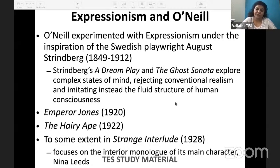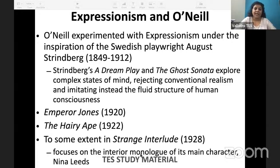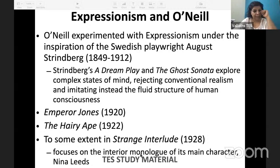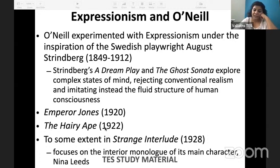The three important plays where O'Neill uses expressionism are Emperor Jones, The Hairy Ape, and to some extent Strange Interlude. The encyclopedia coming up has very detailed and useful summaries of many of these, and it is much more advanced — trying to bring it out as soon as possible so you can use it before the exam.